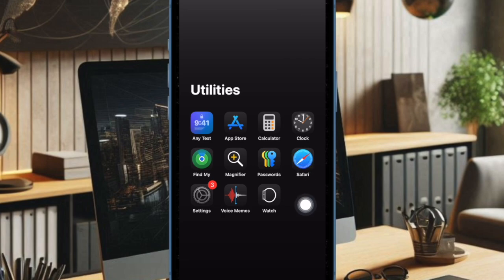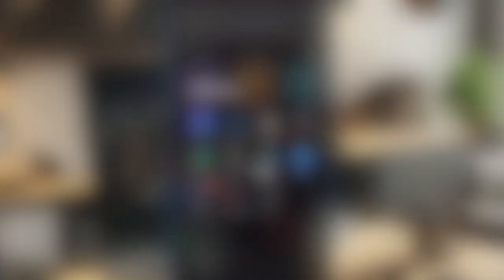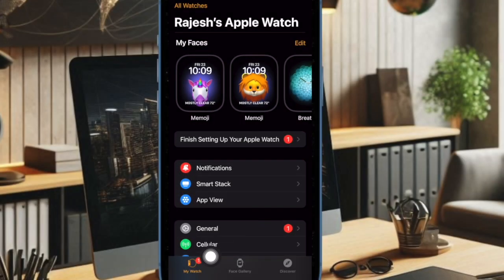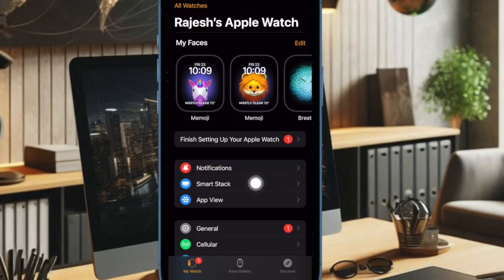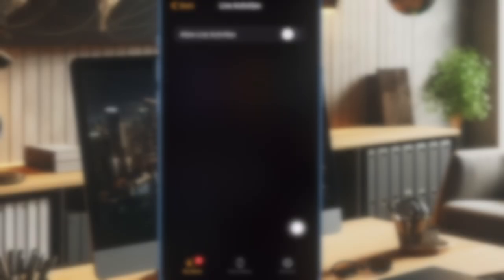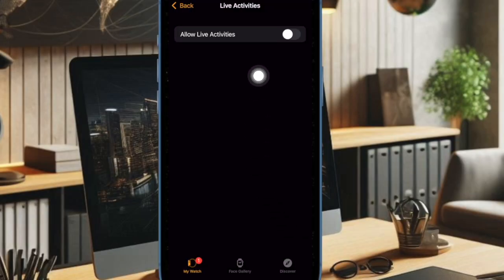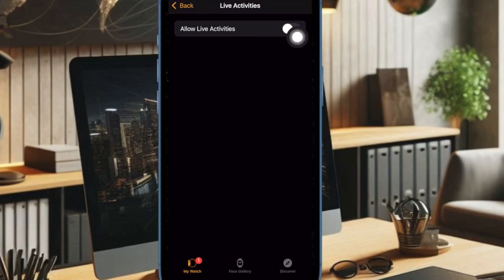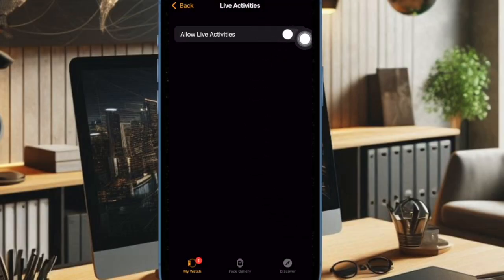First up, you have to open the Watch app on your paired iPhone. Now ensure that the Today tab is selected at the bottom. After that, choose the Smart Stack option and then ensure that the toggle next to Allow Live Activities is turned on.